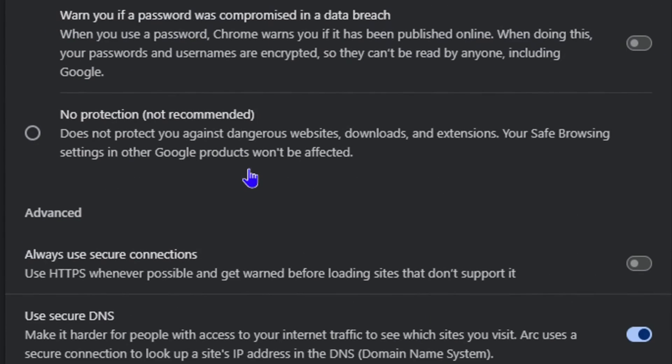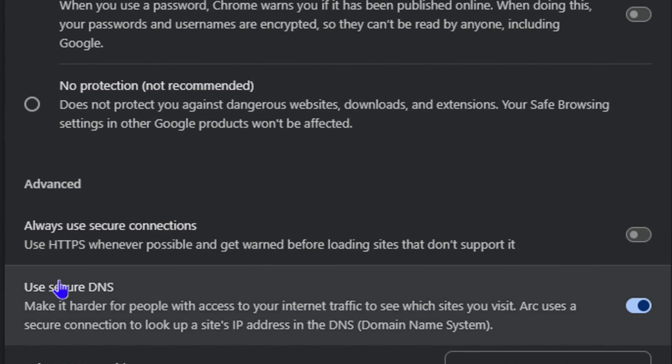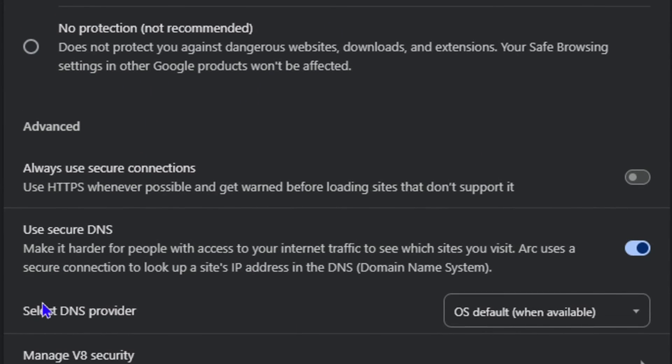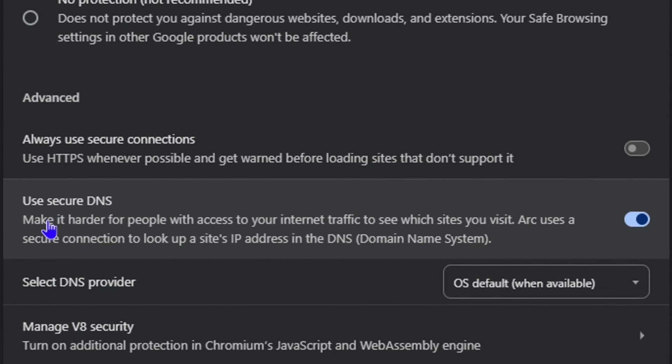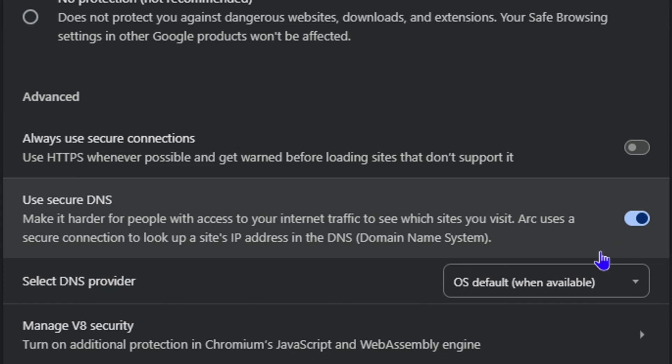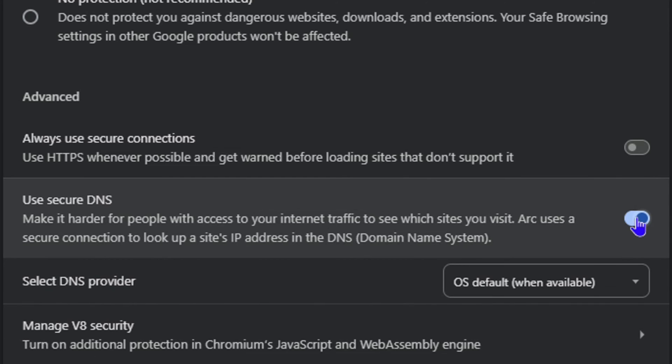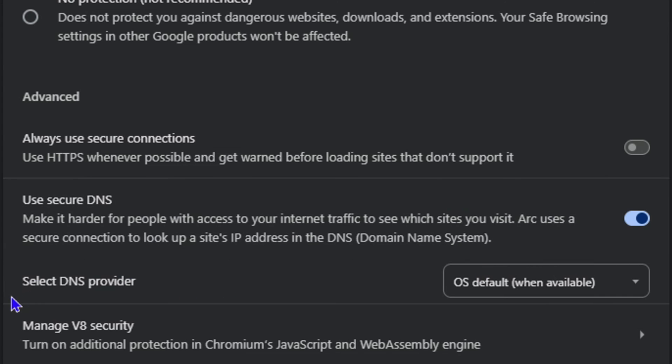Scroll down and under the Advanced section you will see Use Secure DNS. Mine is currently on, but in case yours is off, you want to ensure that you first toggle it on to ensure that Use Secure DNS is selected. From here, you have the option that says Select a DNS Provider. If you click these drop-downs...